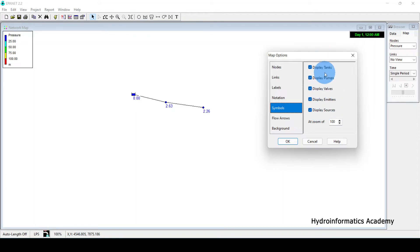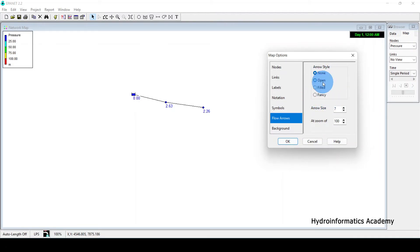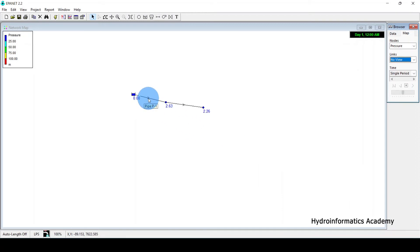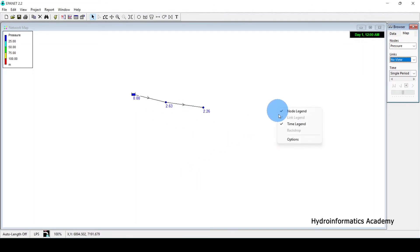Let me disable those and move forward to Symbols. Under Flow Arrows, we need to know where flow is coming from and going to. We have arrow style options — I want to select Open. You can also select Filled or Fancy. After clicking OK, you can see the arrows, but they are quite small. Let me increase the arrow size to eight.